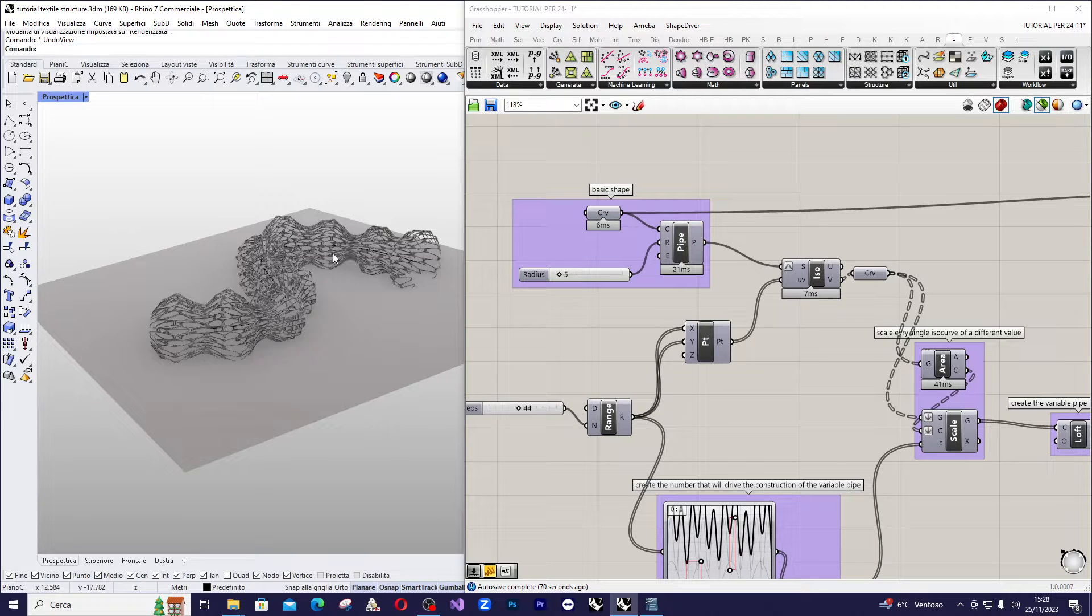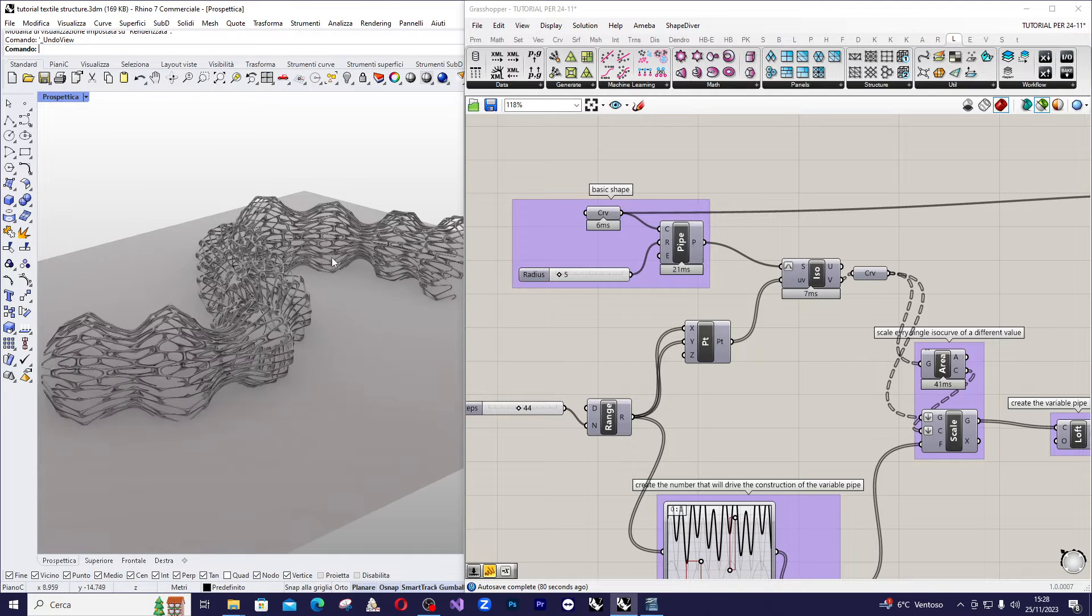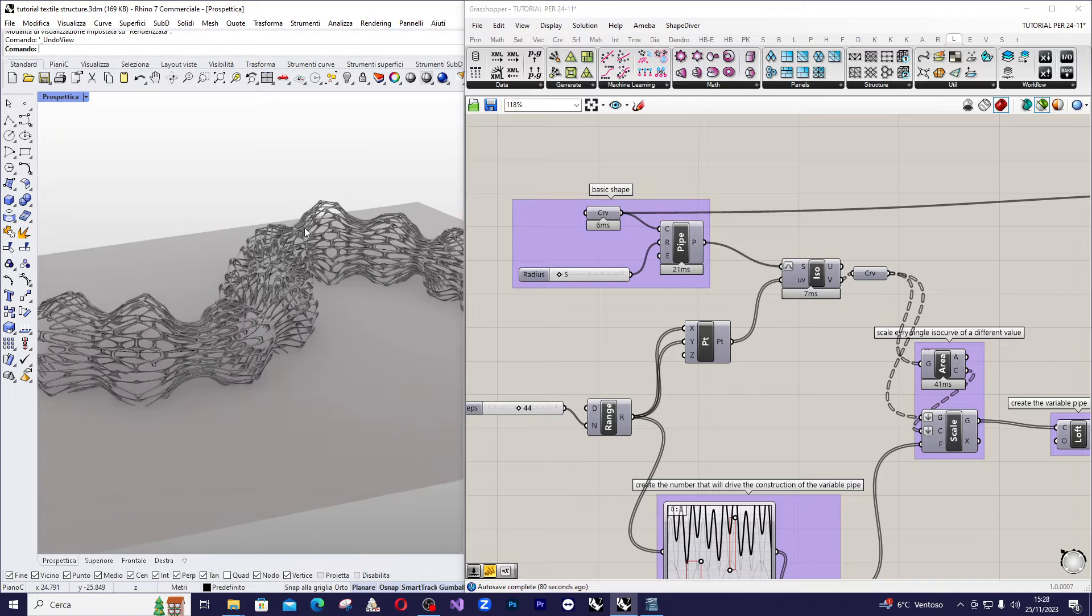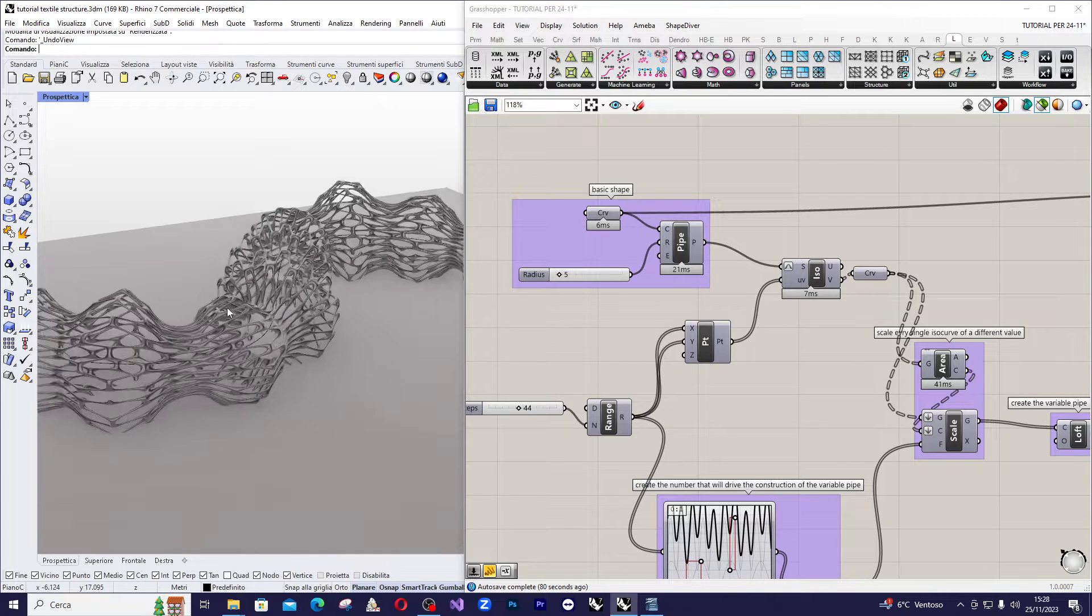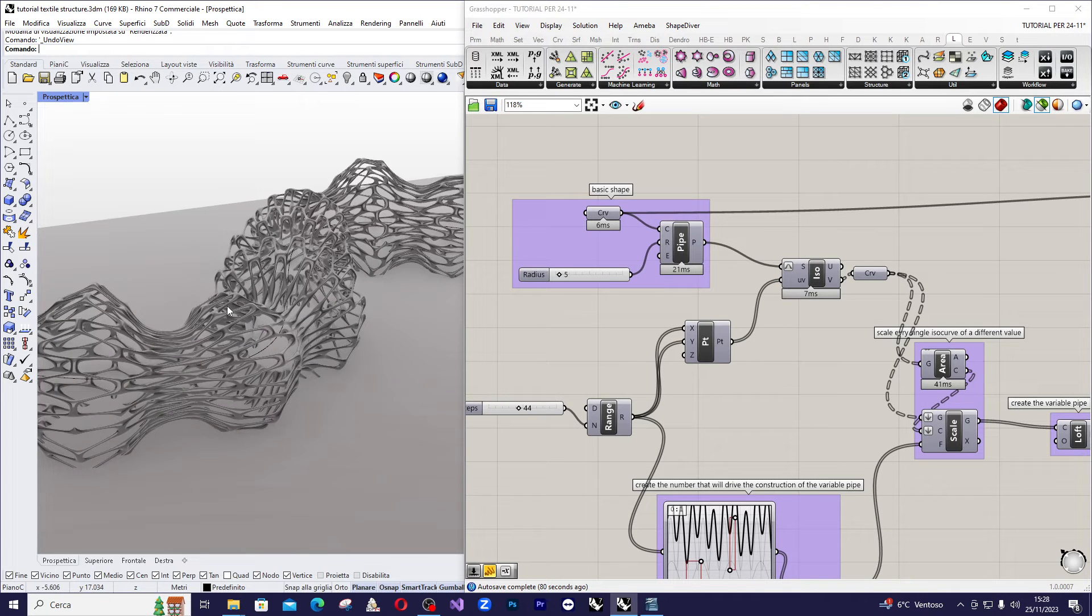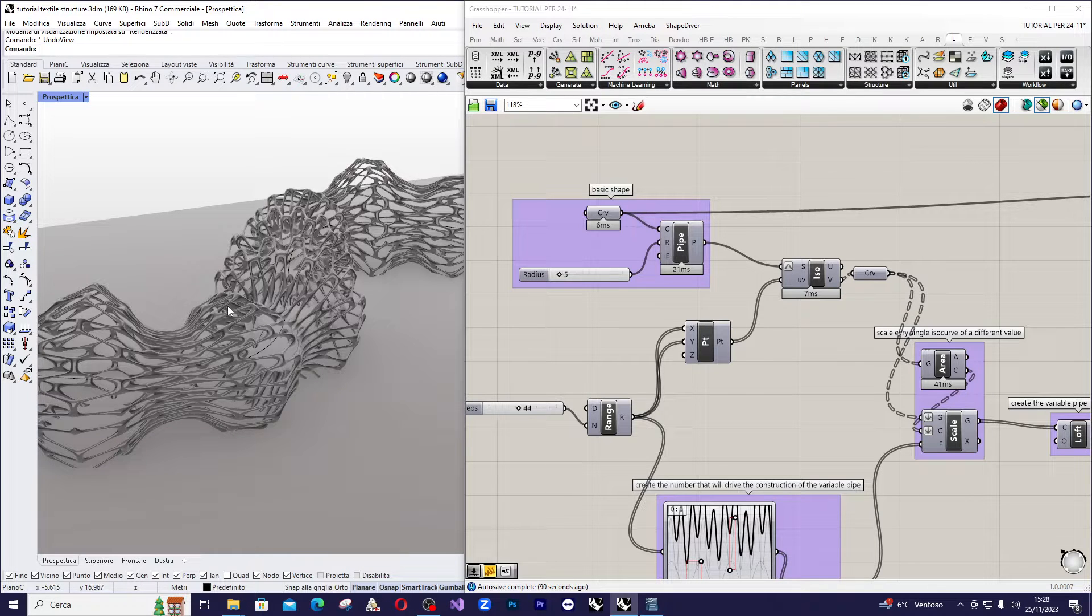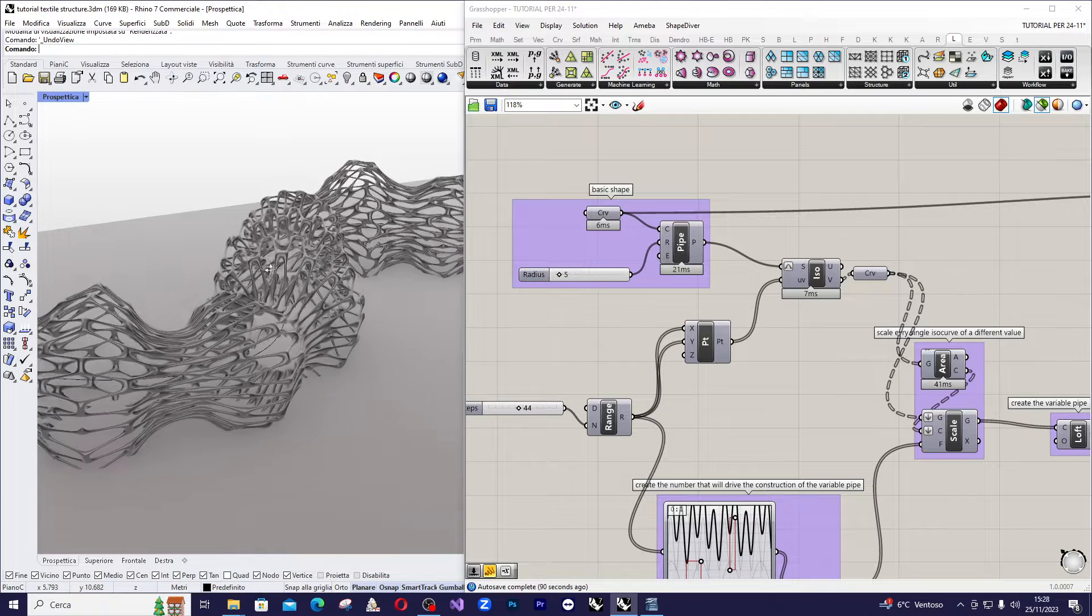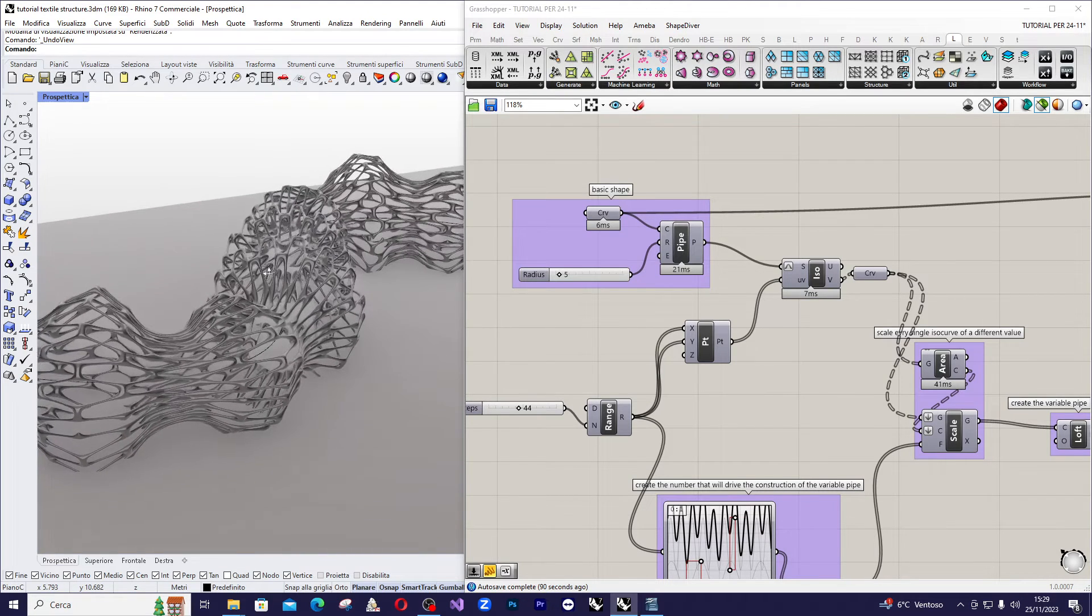Good morning everyone and welcome back to my channel. Today we'll be creating this tubular shape with a variable radius and later we'll use it as a foundation to build an organic structure with varying dimensions.